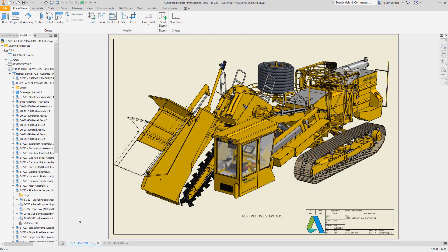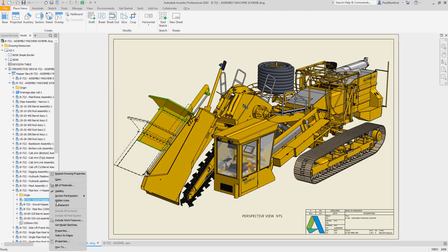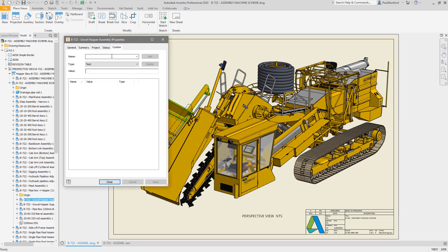In the drawing environment, you can now access IPROPERTY information of a component directly from the browser context menu.